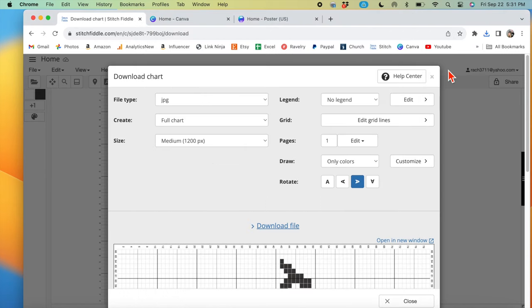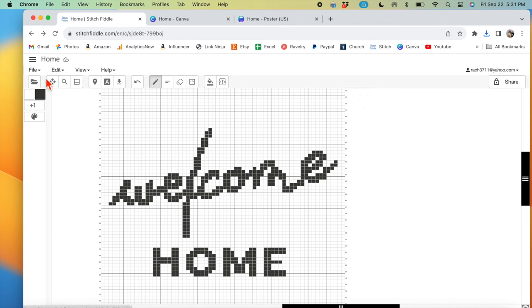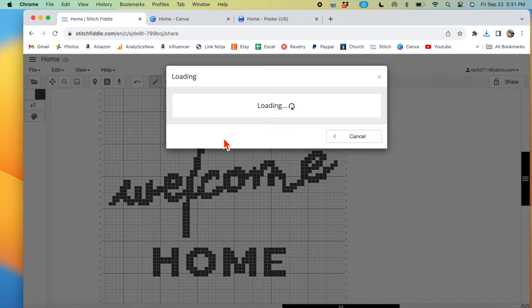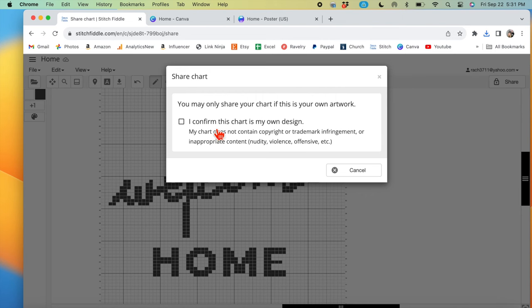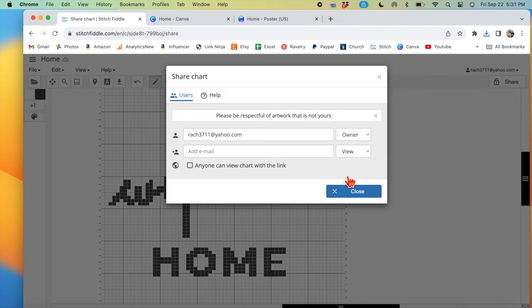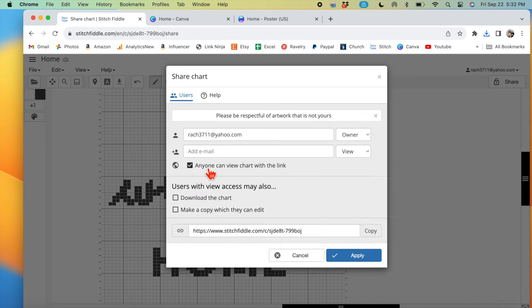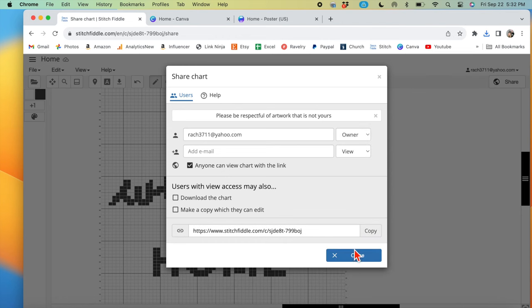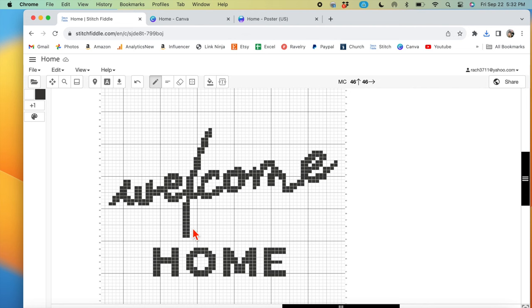One thing that I just learned, which is game changer, is that you can share your digital files. And so I'm going to start doing that for my patterns. So I can say anyone can view chart with the link, get this link, use that for my patterns. And then when they open up that link, it brings them to here.